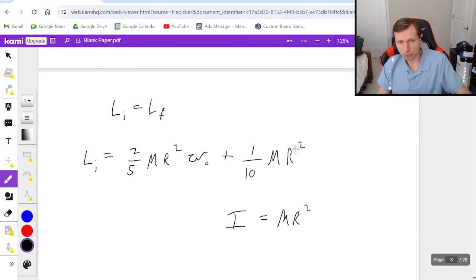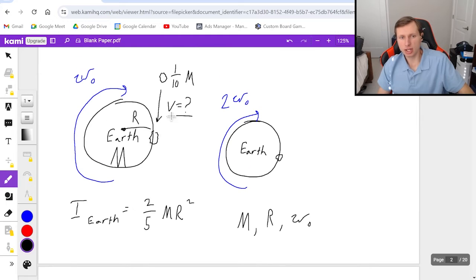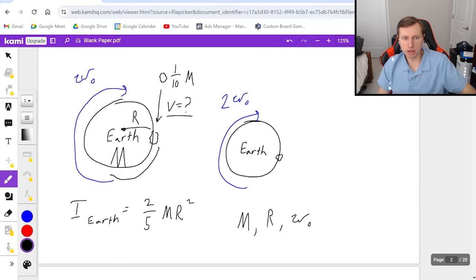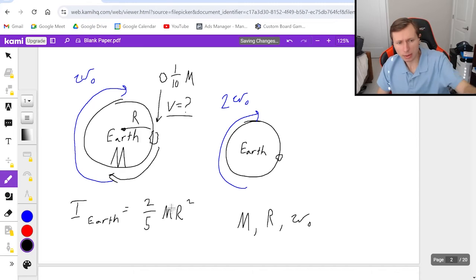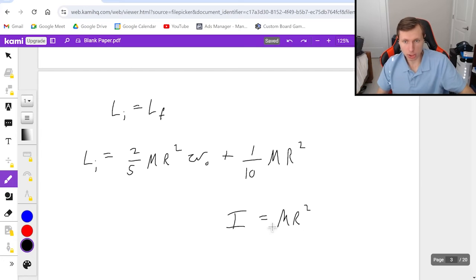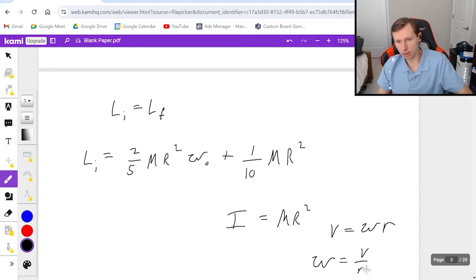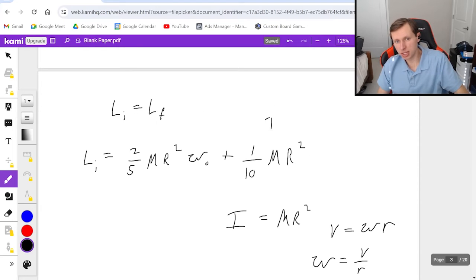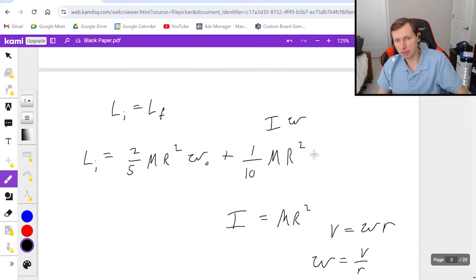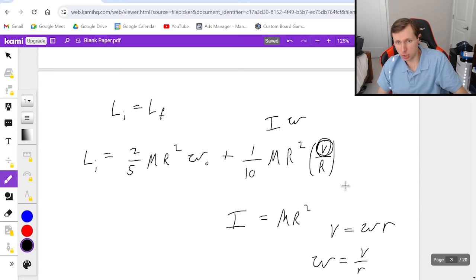This is the moment of inertia for the asteroid times omega for the asteroid. The asteroid is not spinning — it has a linear velocity v. So you use v equals omega times r, which gives omega equals v over r. Since angular momentum equals I times omega, we write the asteroid's contribution as one-tenth M R squared times v over r. And this v is ultimately what we're solving for. That's it for L initial.